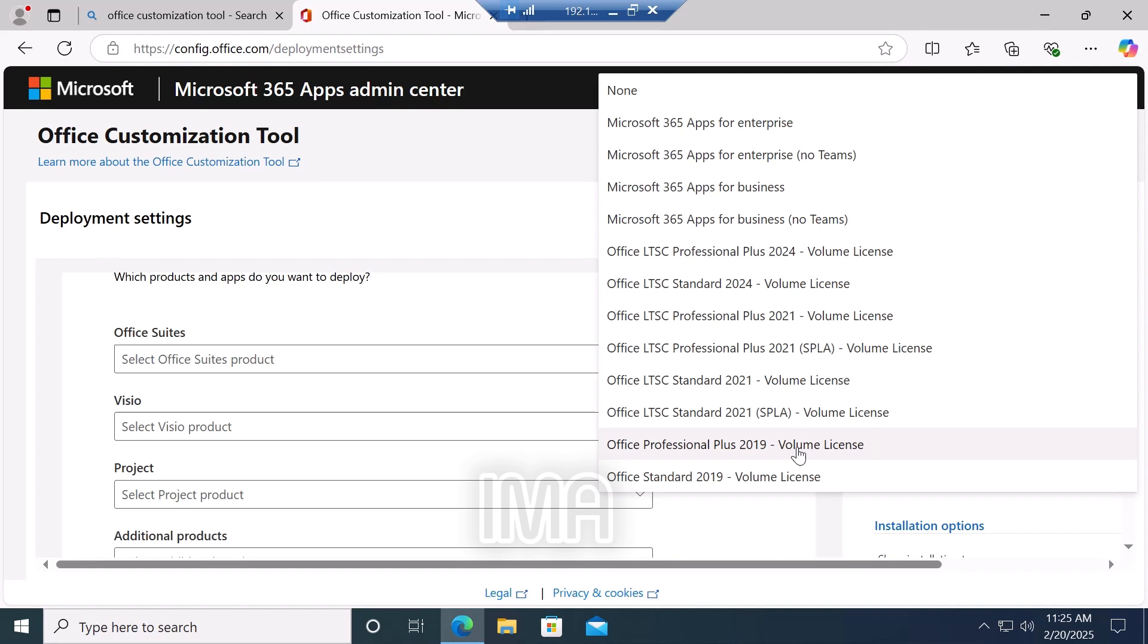That's why I select Office 2019. I recommend you to install Office 2019 and select this one in the Visio section.